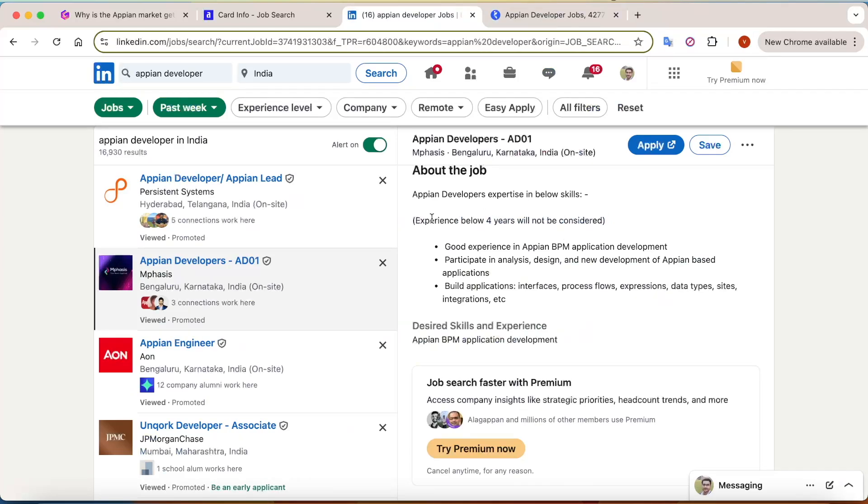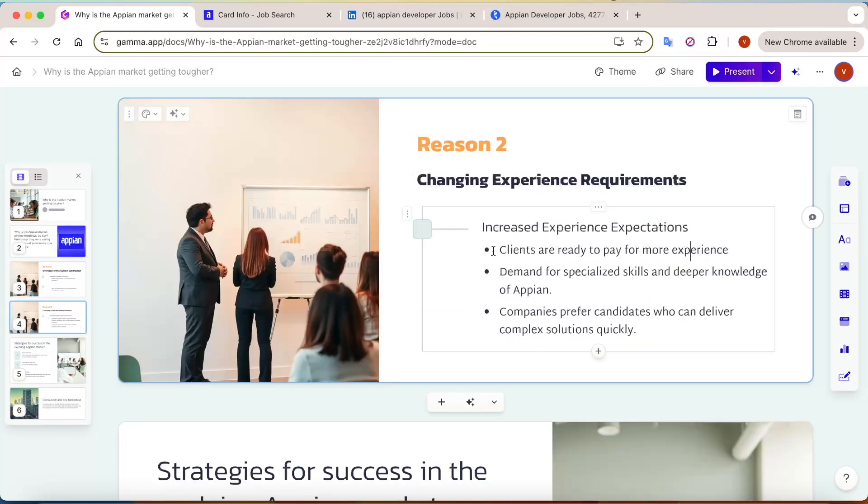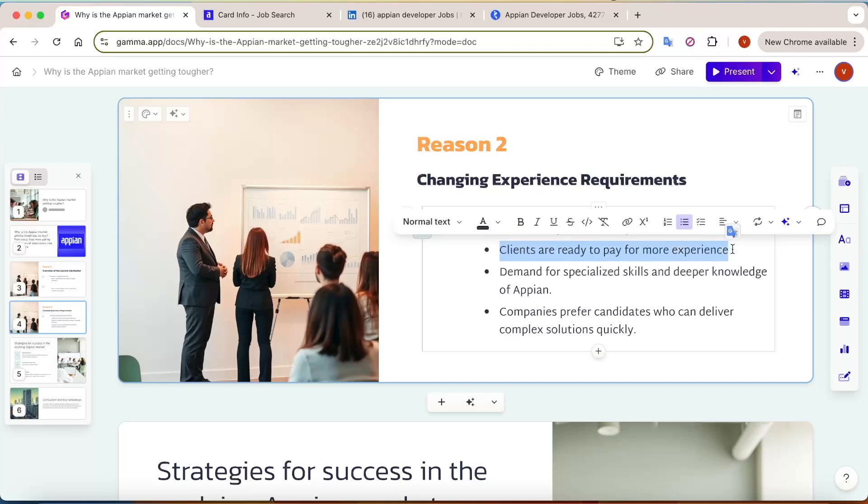So why is that shift in the experience criteria? Let's try to understand this point. The very first point is that clients are ready to pay for more experience. What does this mean? Appian is a low-code platform.